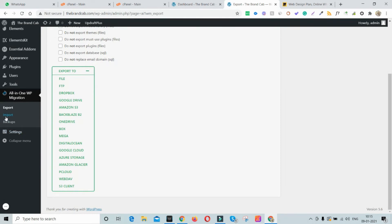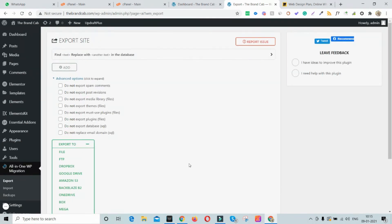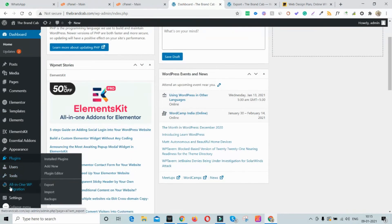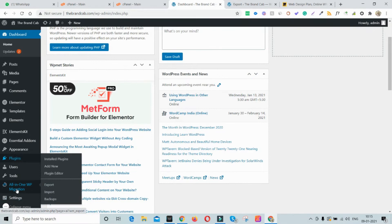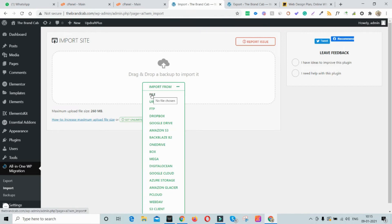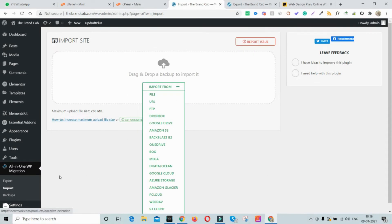To export, simply click Export and then File. It will create a backup and automatically download it to your local system. To migrate it to a new site, log into your cPanel, install WordPress, then install the All-in-One WP Migration plugin. From the dashboard, go to All-in-One WP Migration and click Import, then select File and upload the backup you previously downloaded. This migrates your backup to a new WordPress installation or restores it to your existing one.